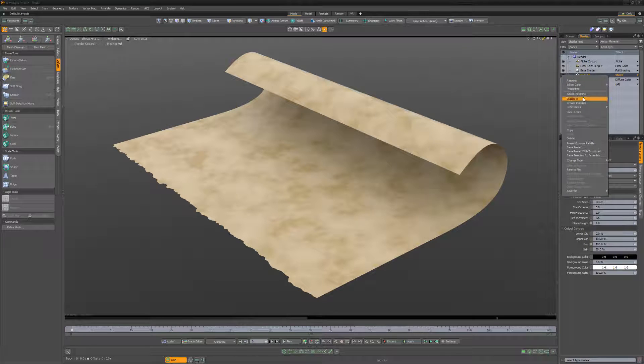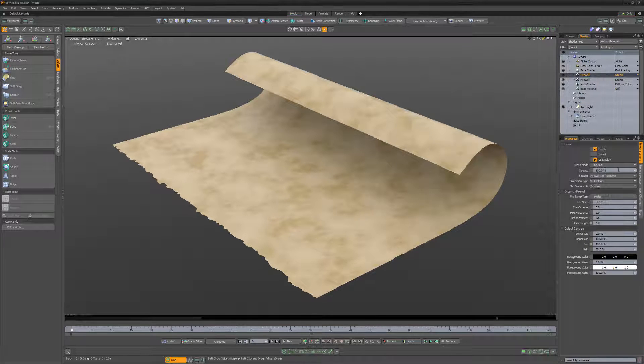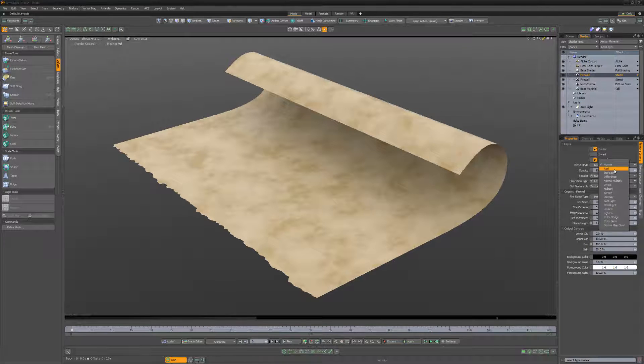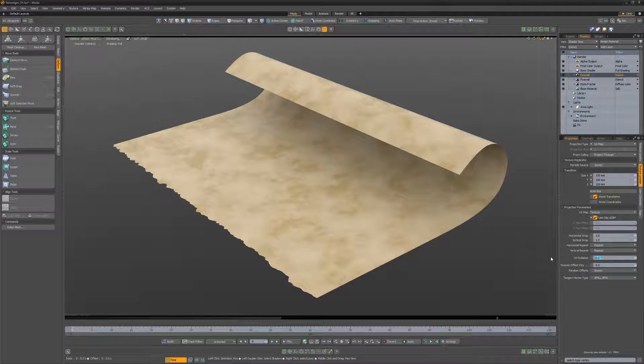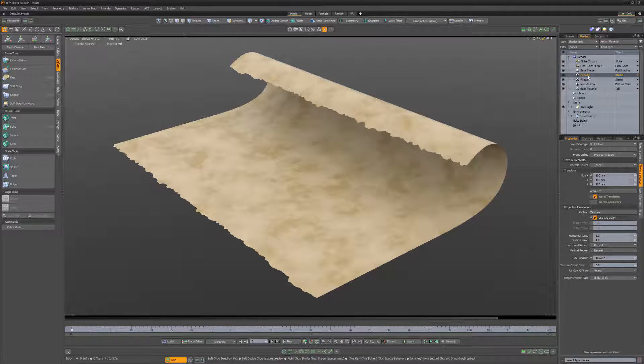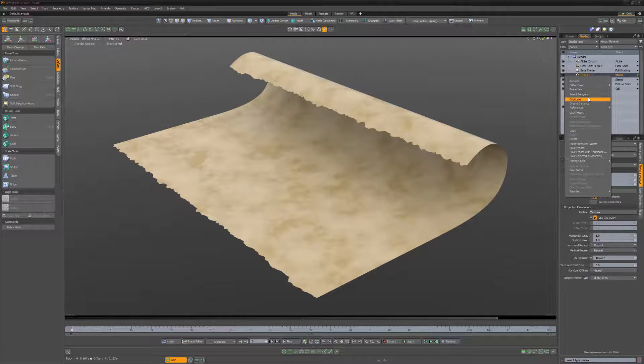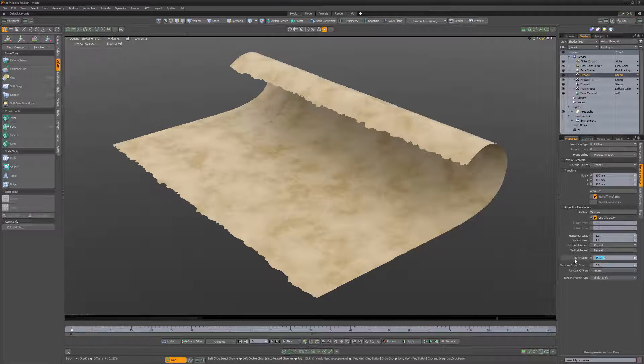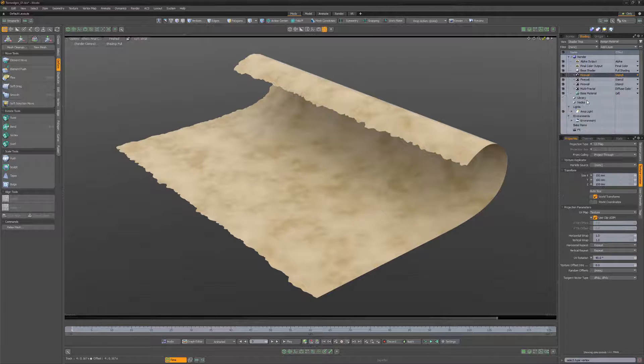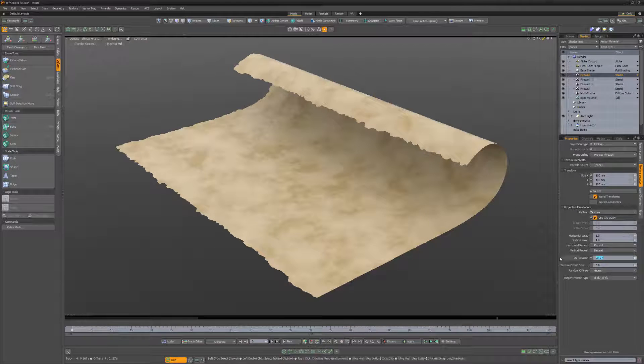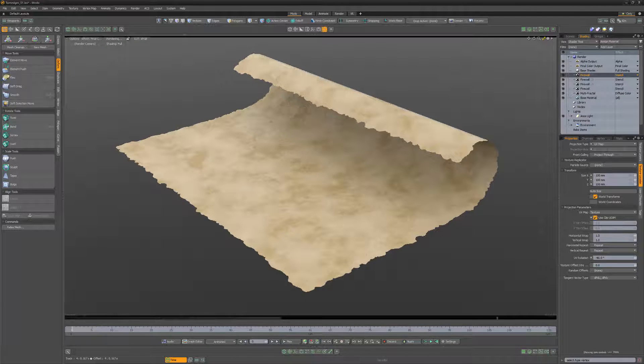Duplicate the layer, change its blend mode to add, and then change the UV rotation attribute to 180 degrees. Duplicate the layer and change its UV rotation to 90 degrees. Duplicate the layer again and change the UV rotation to negative 90 degrees.